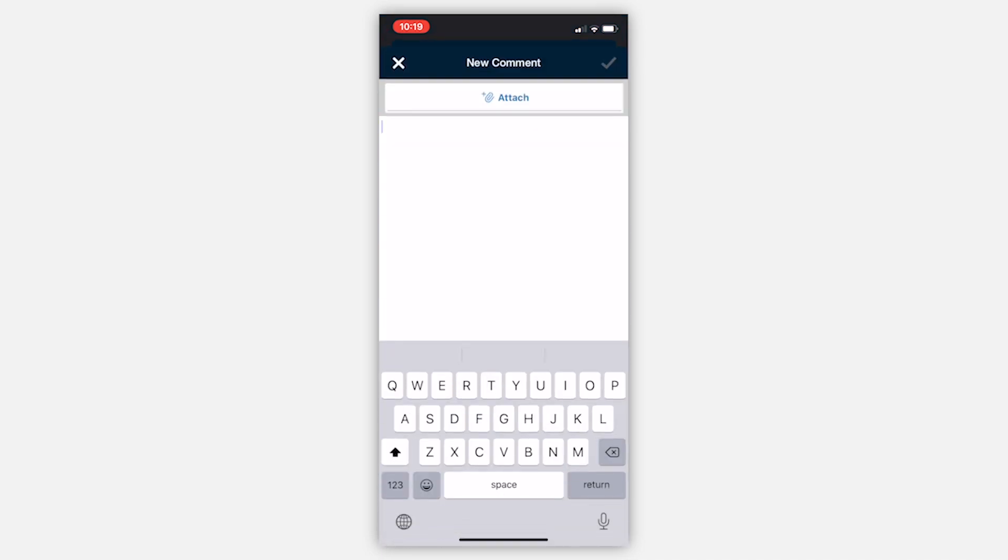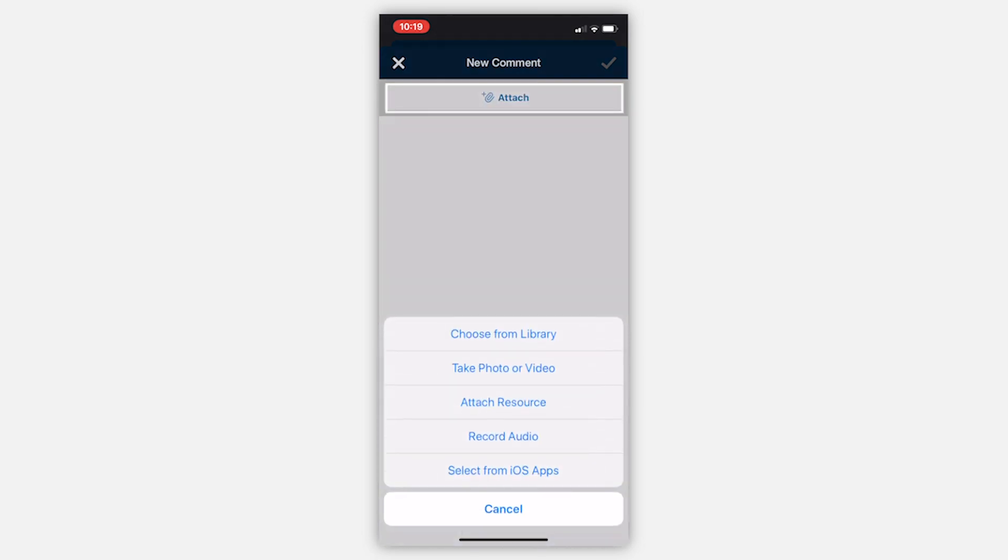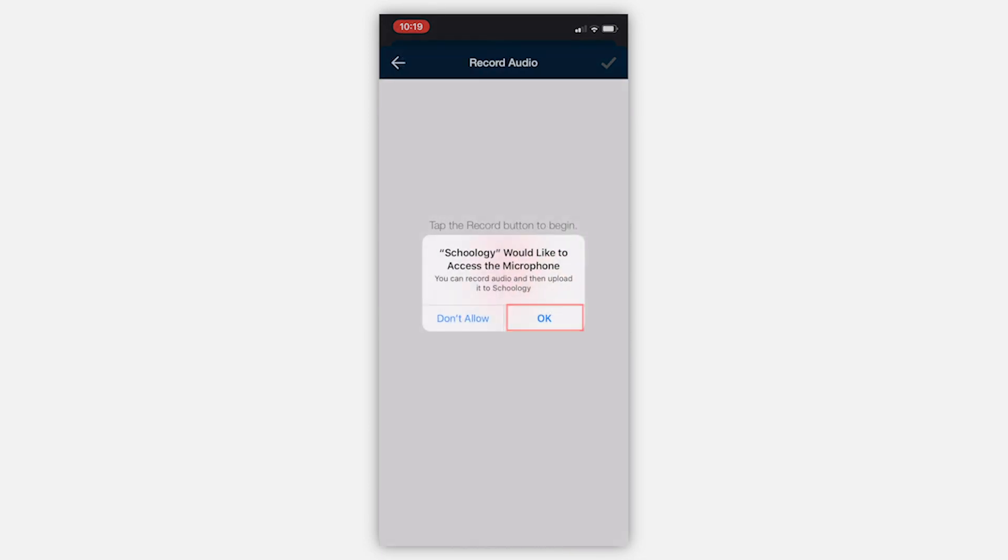From here, you can decide which type of media you'd like to add to your post by clicking the attach button at the top. Simply allow access to your camera or microphone and start recording.